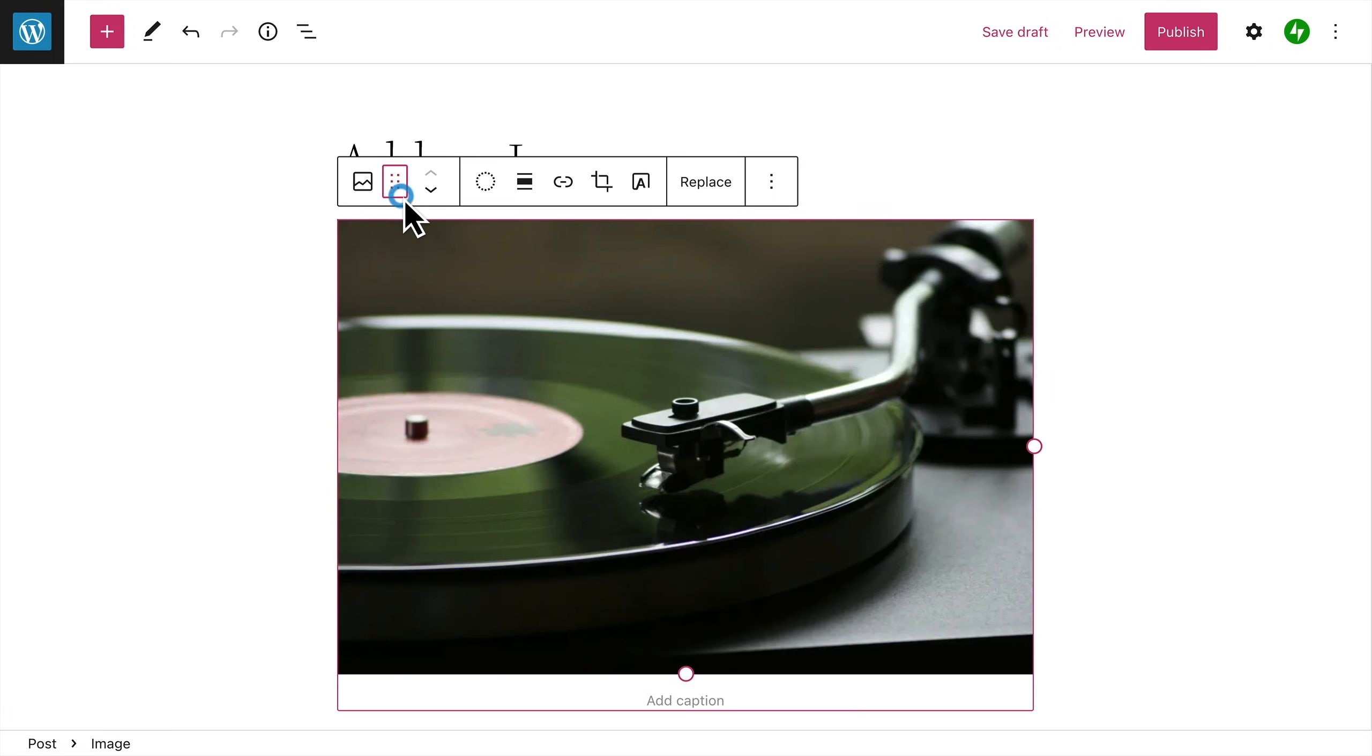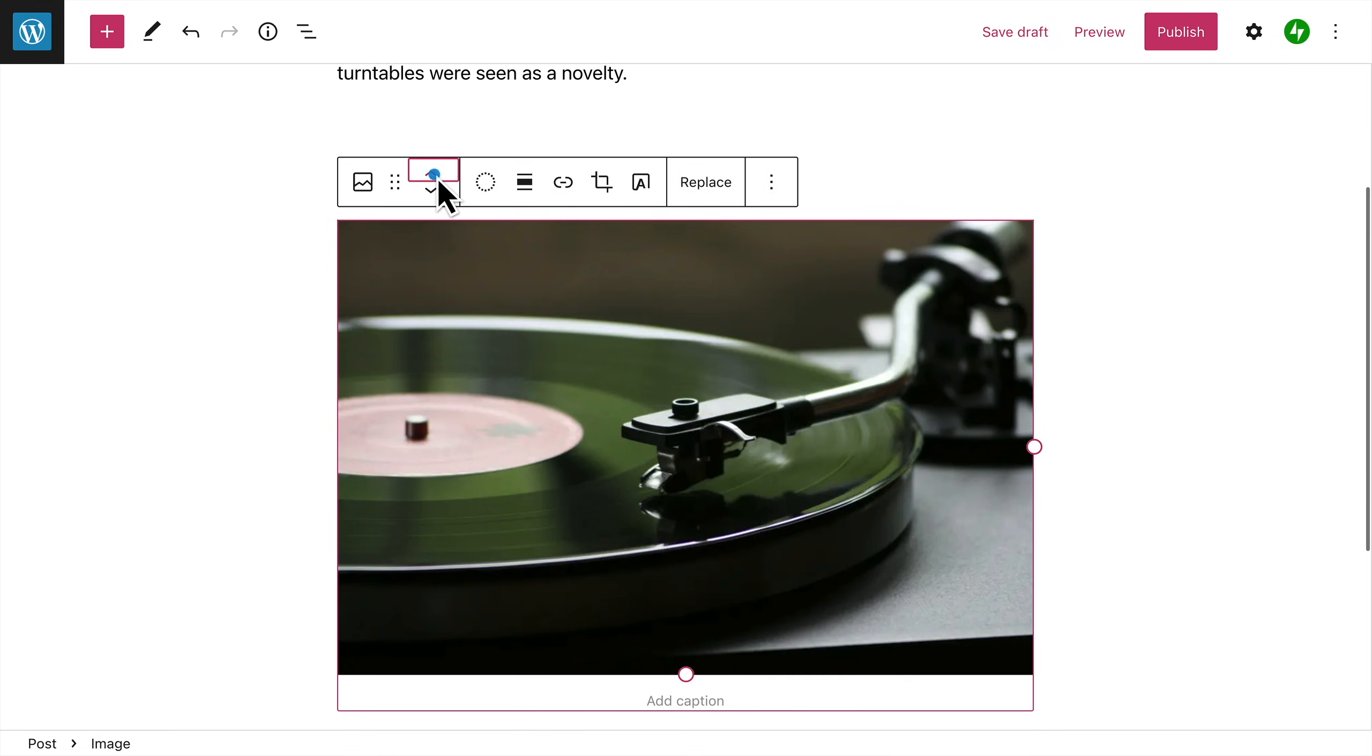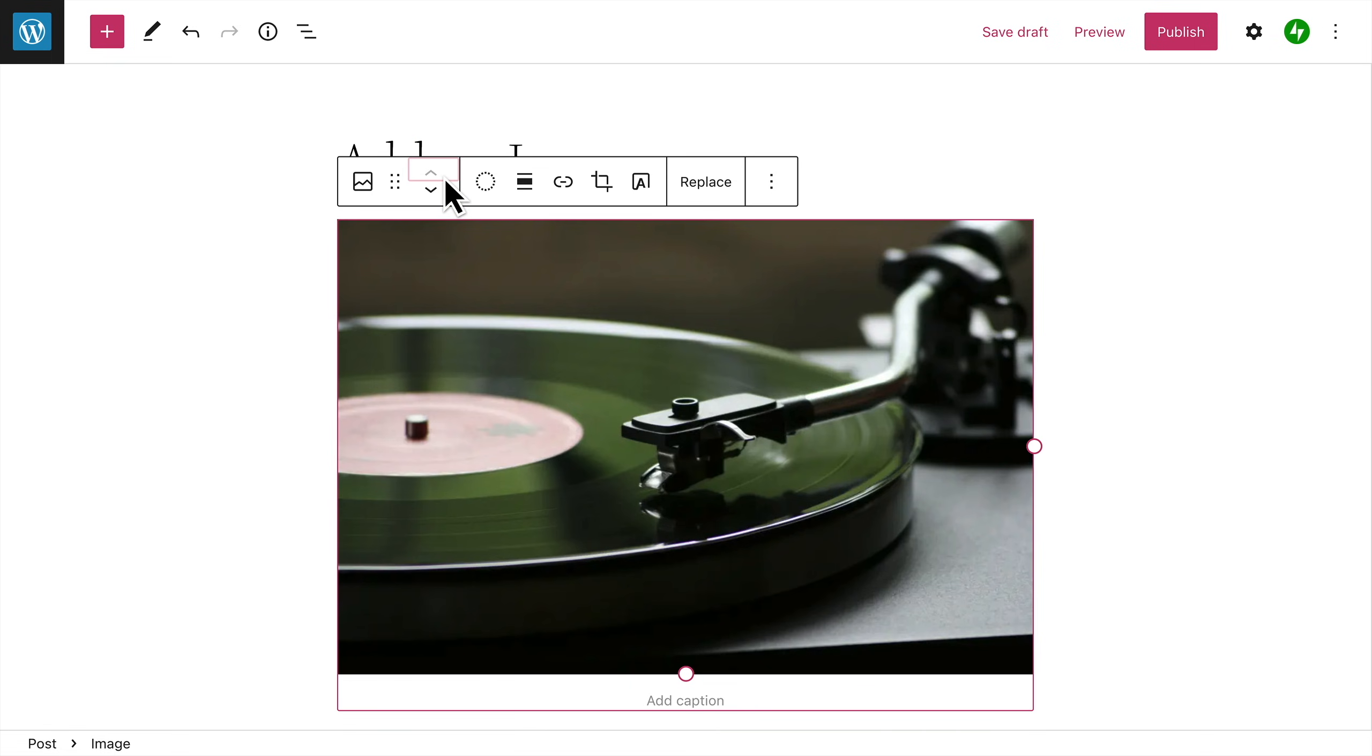In the toolbar, there are options to drag the image into a different location on the page, or move the image up or down the page using the arrow buttons.